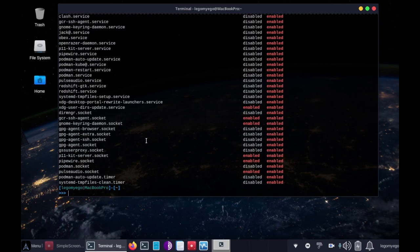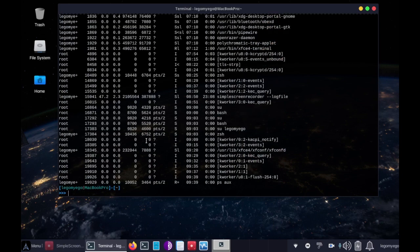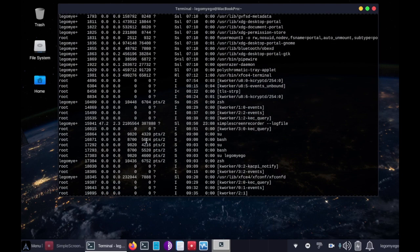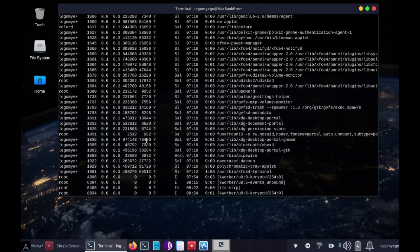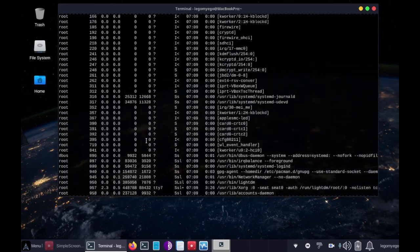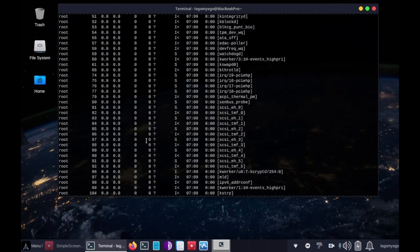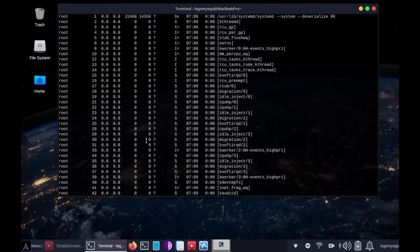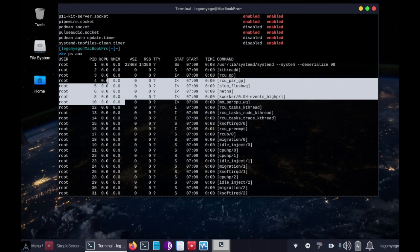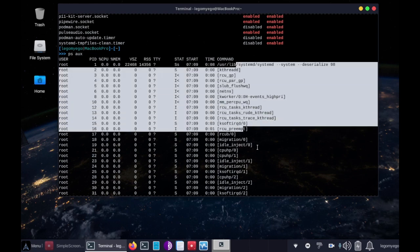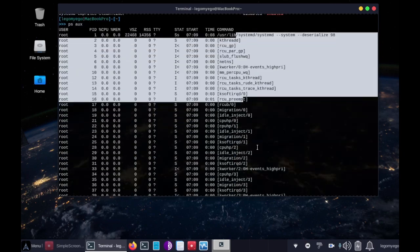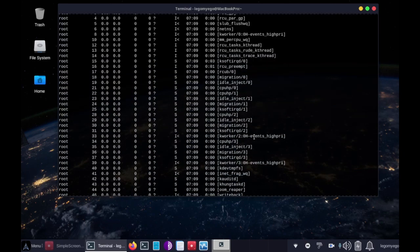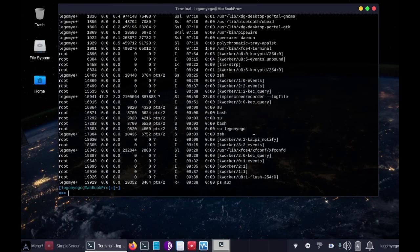All right, so next we can list our processes with ps aux. All right, these are all the processes running right now. I'll scroll to the very top just so you can see what the menu says. All right, you have our process ID on the left, the amount of memory used, when it started, and what the name of the command is, or rather the process. So anyway...